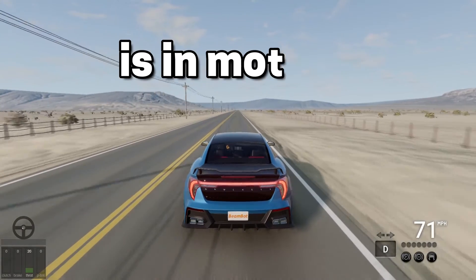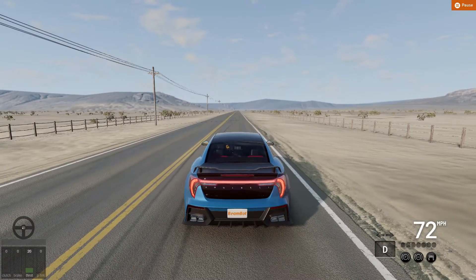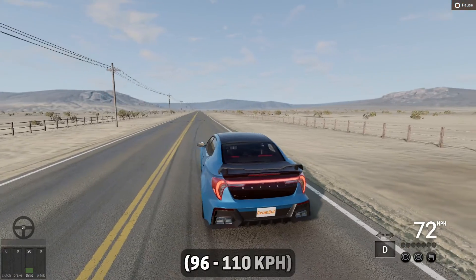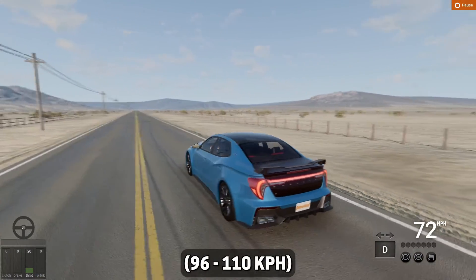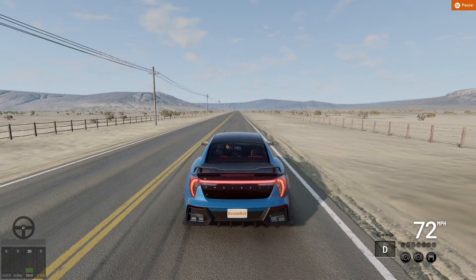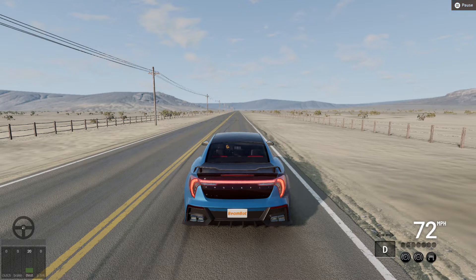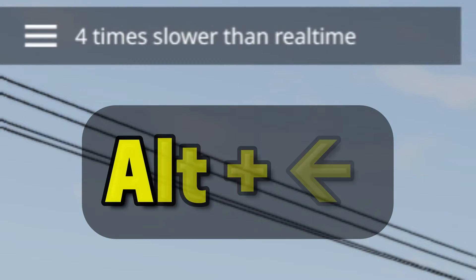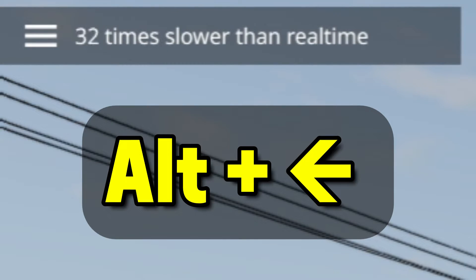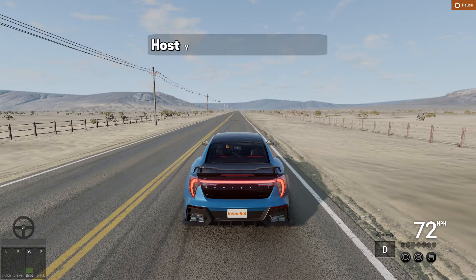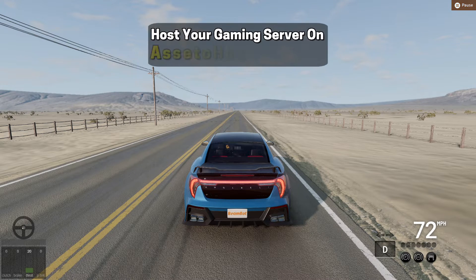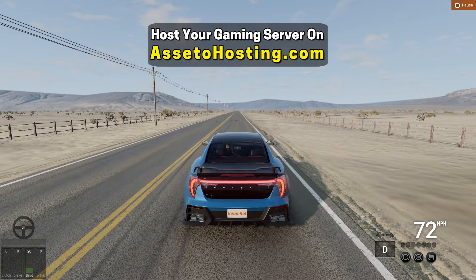Step one is to pause while your car is in motion. I recommend about 60 or 70 miles an hour for the best results. Before you move on, you need to set your time down to 100 times slower than real time. You'll need this when taking the screenshots to get the motion blur effect.